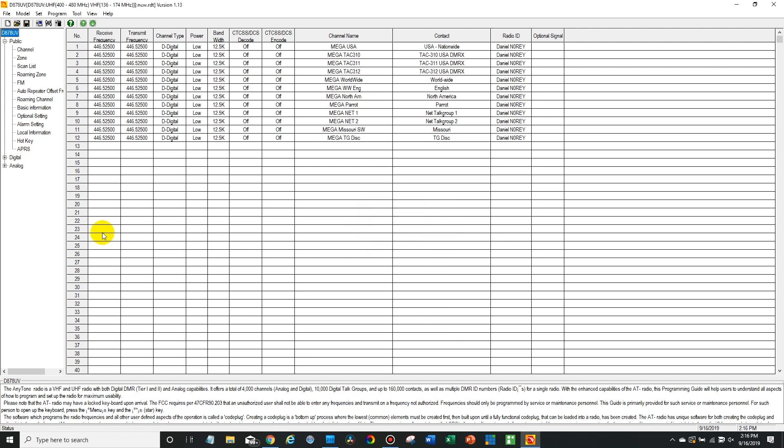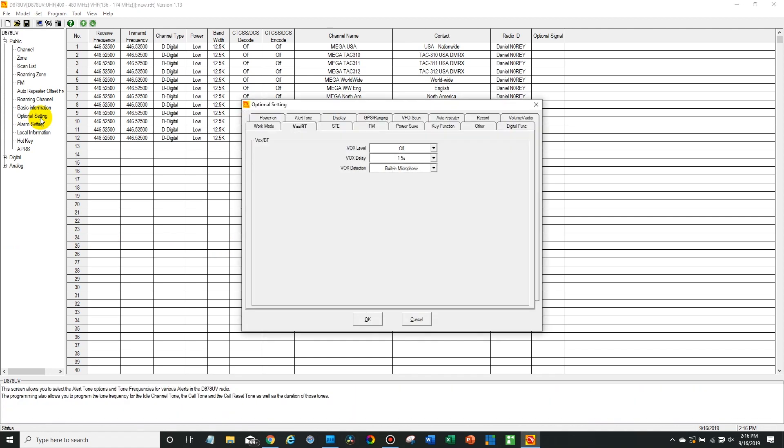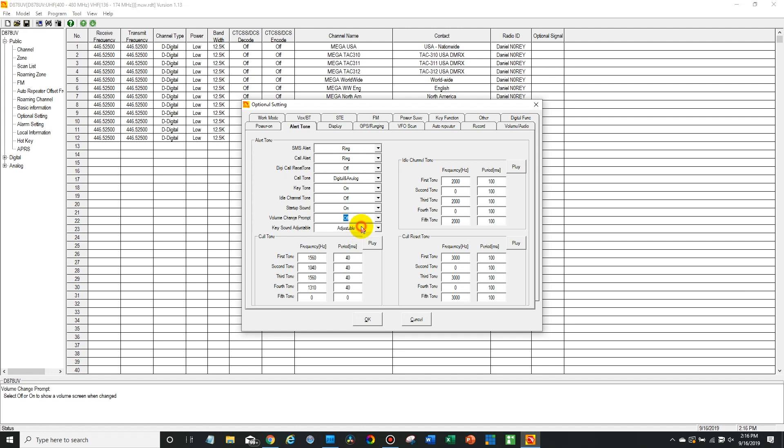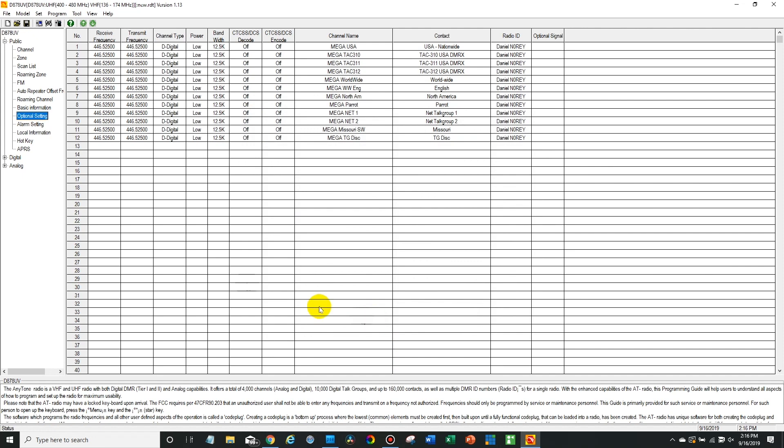There we go. Now what we want to do is open up optional settings, then go to Alert Tone. Now down here it says volume change prompt. Currently it's set to on, but if we wanted to disable this feature we can change it to off or vice versa, and then say OK.